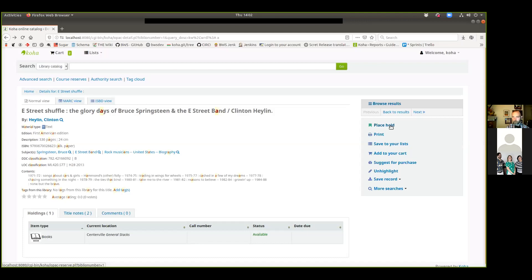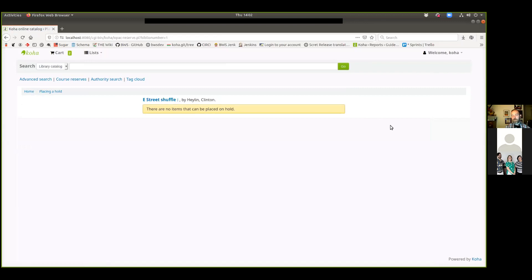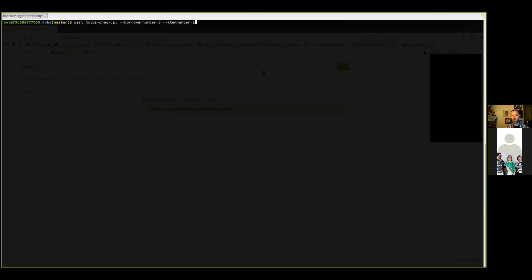There are a lot of calculations that have to be made to determine whether a book is holdable or not. In the interest of making the OPAC move faster, we don't do all of those calculations all the time. But just playing with this seemed like an interesting place to start - you might want to know why something can't be placed on hold and want to get more of a reason behind that.